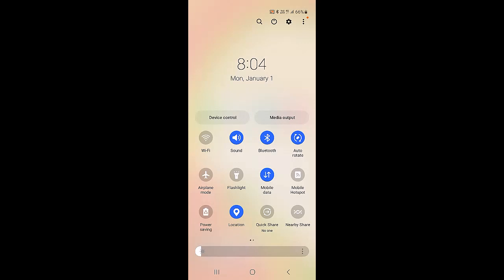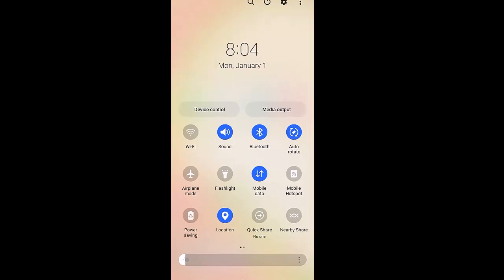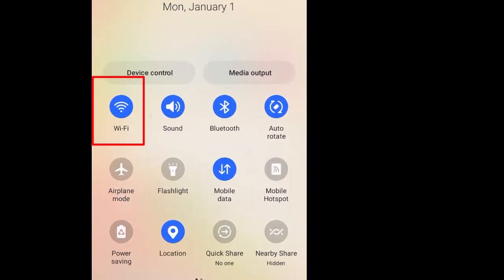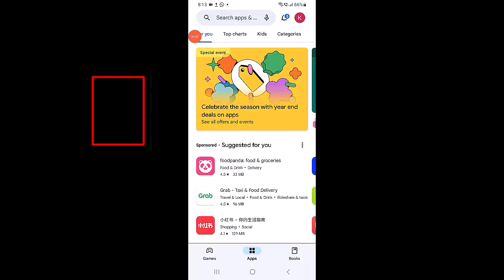First, make sure you have a stable internet connection. Try switching from your mobile data to a high-speed Wi-Fi connection.